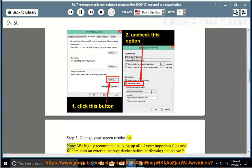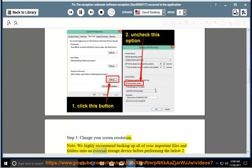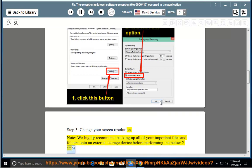Note: We highly recommend backing up all of your important files and folders onto an external storage device before performing the below two steps.